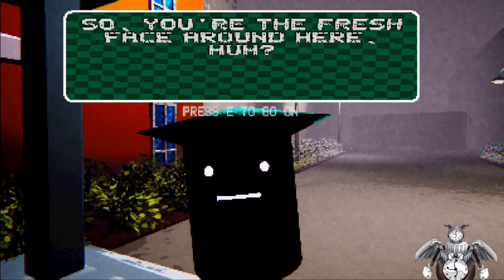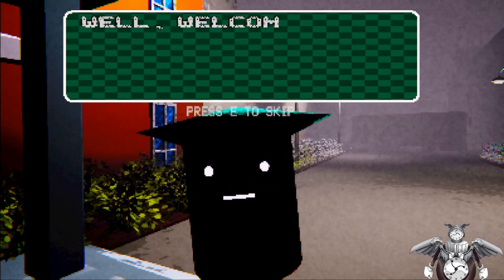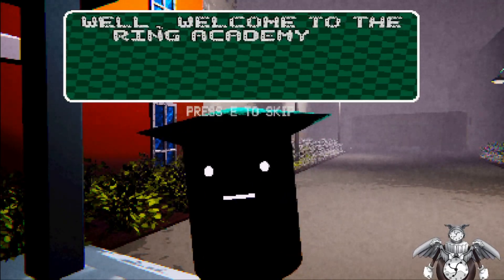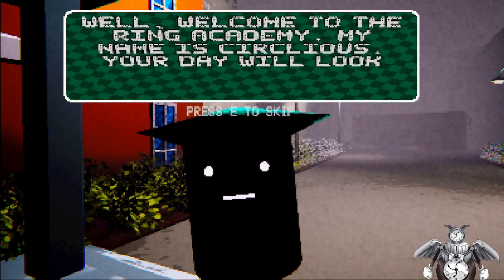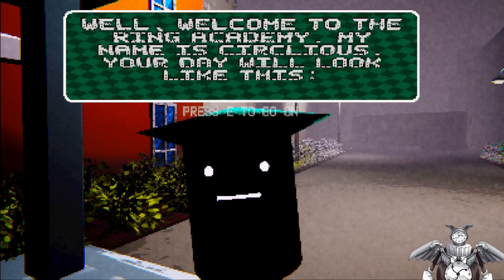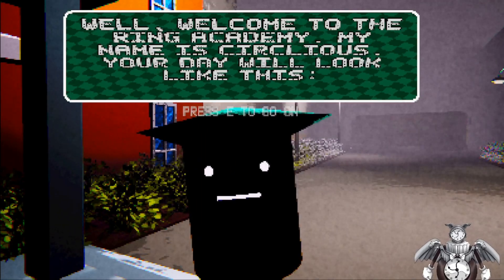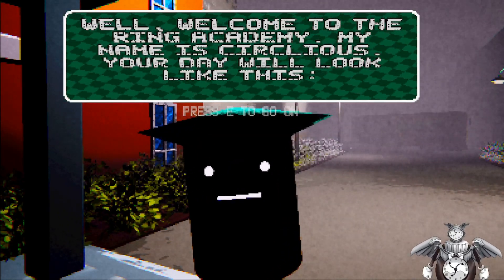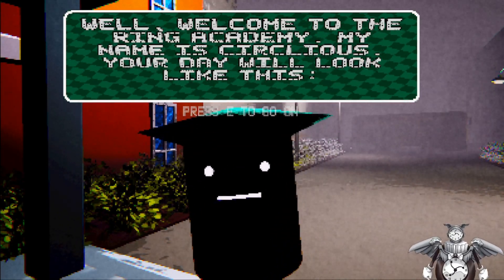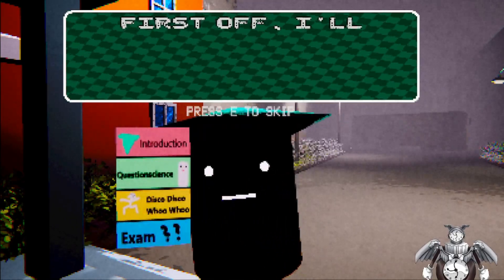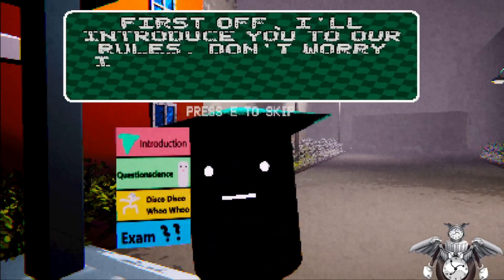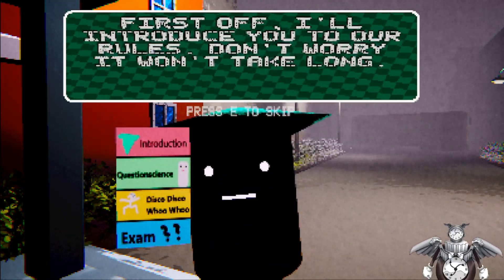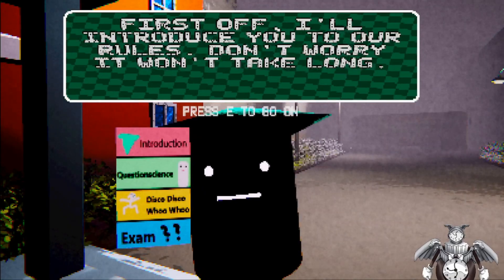So you're the fresh face around here, huh? Well, welcome to the Ring Academy. My name is, what the hell's your name? Sirlicious? Your day will look like this. First off, you'll introduce yourself to the rules. Don't worry, it won't take long.